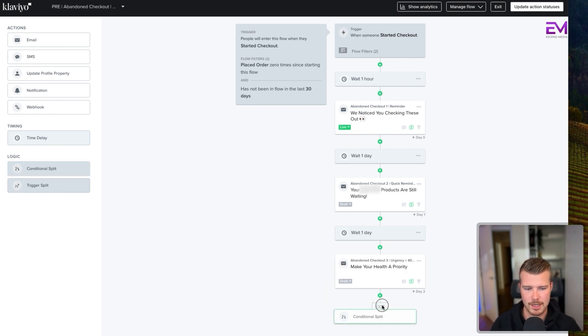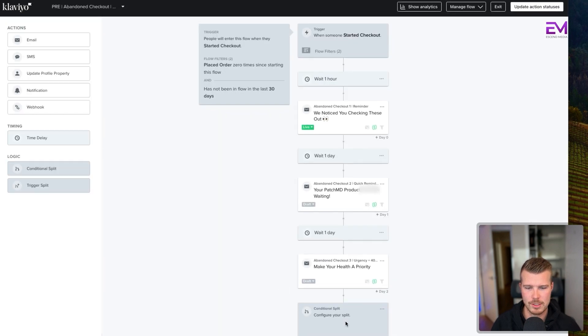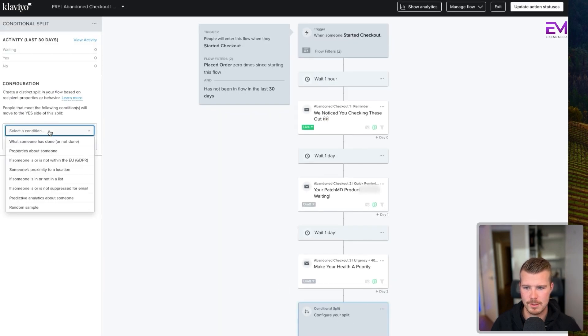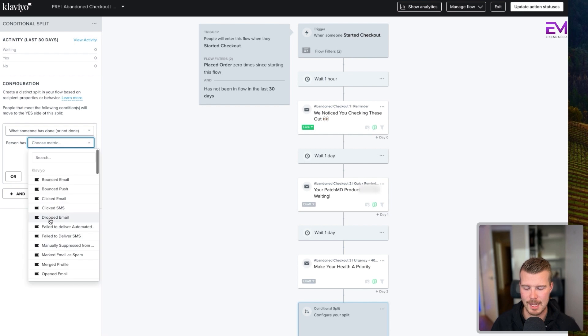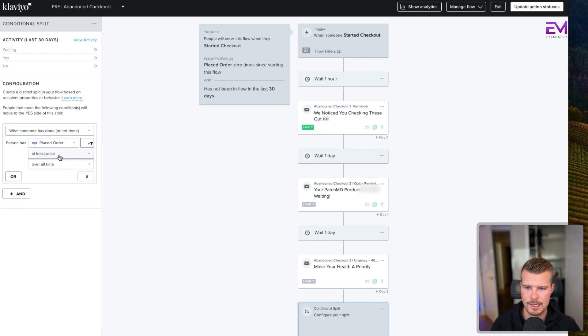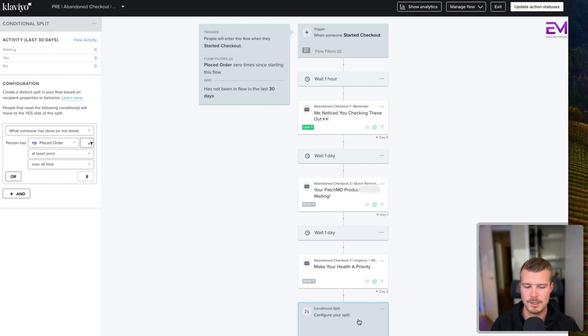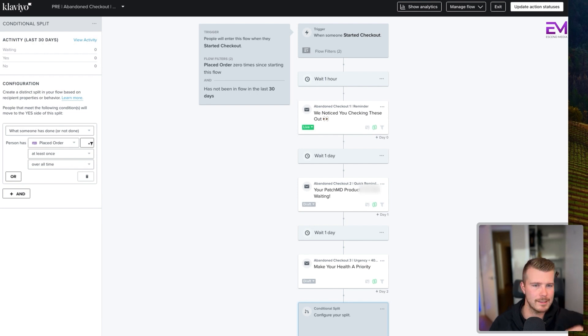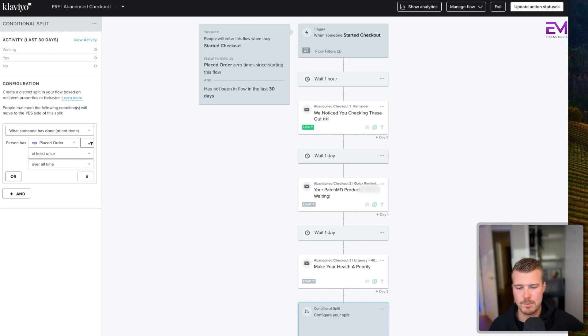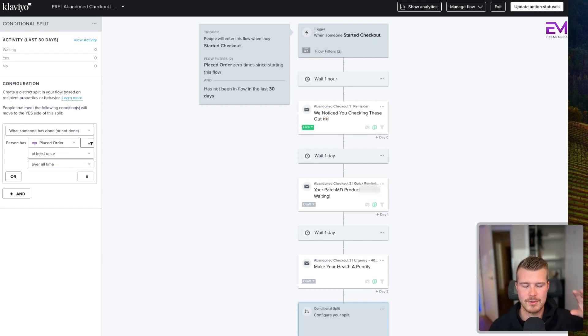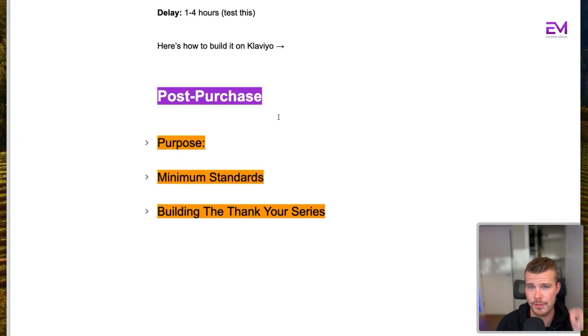And we'd basically say, I'll show you how to build this out here. Conditional split. And then the conditional split would be they've purchased. So what someone has or hasn't done, person has placed an order at least once overall time. And if the answer is yes, then they exit the flow. But the answer is no, then they go into additional three email flow, where effectively they're just getting a little bit more urgency. They might get a special offer. Because if someone's purchased already, we don't necessarily want to give them some other special offer. But if someone has not purchased, we want to give them that special offer here.